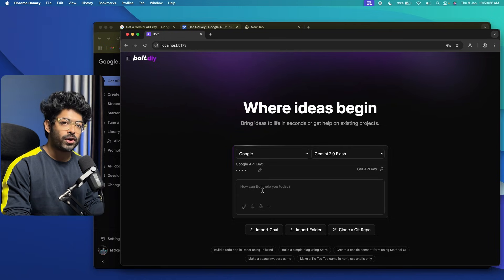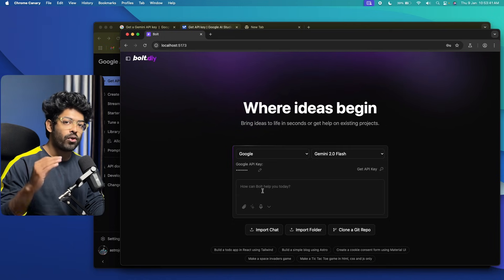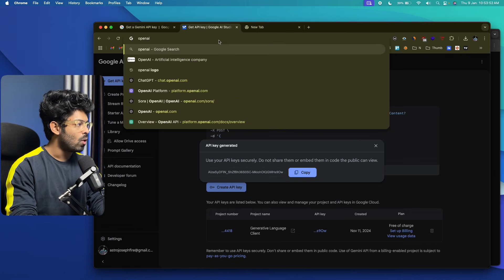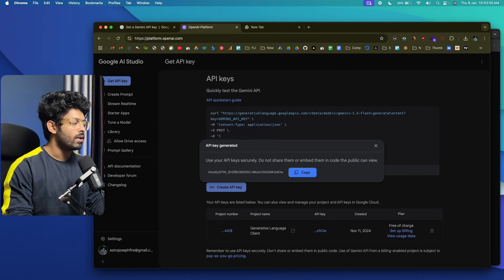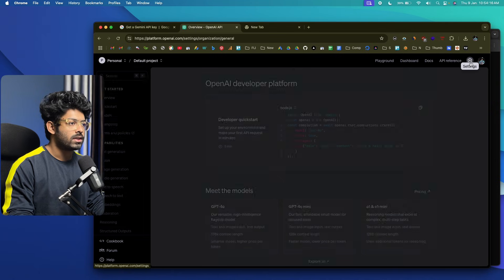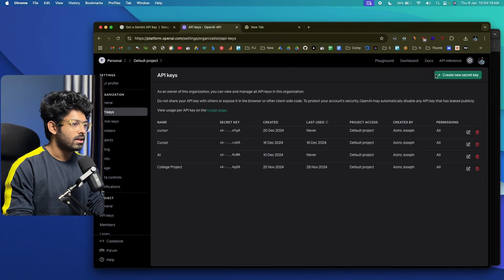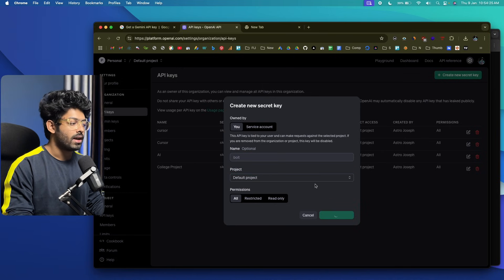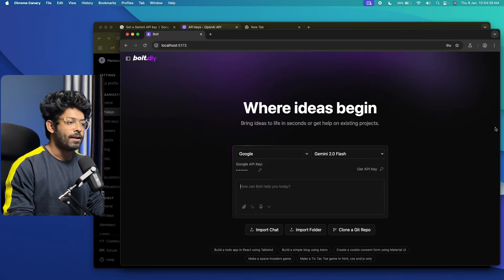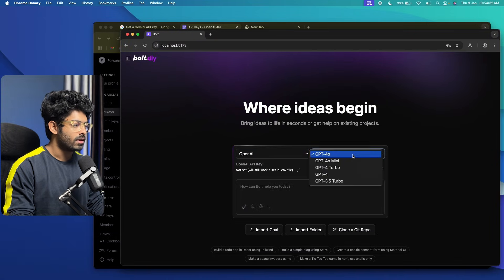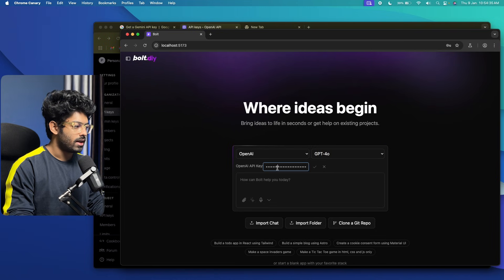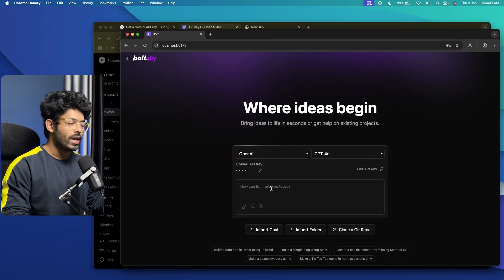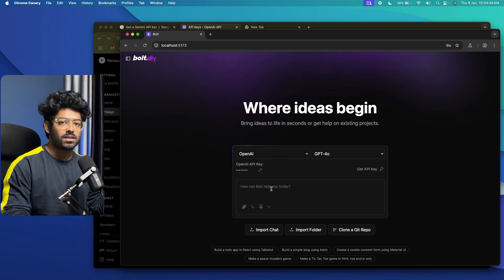You're essentially getting all the cool features of Bolt.new for free, locally on your machine. If you want to use OpenAI instead, go to platform.openai.com, log in, click the settings icon, go to API keys, and create a new secret key. Copy the key, head back to Bolt.diy, select OpenAI, choose GPT-4o, paste your API key, and click Save. That's all it takes — Bolt.diy is now fully set up and ready for application development.